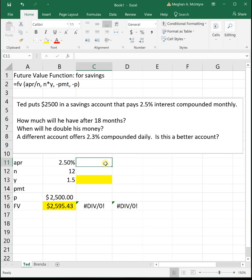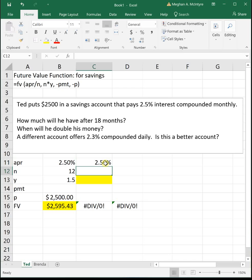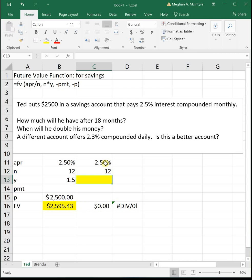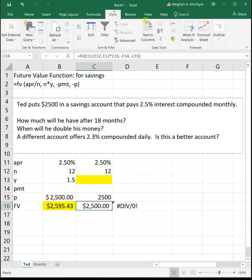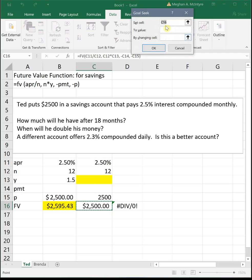So everything else is the same. 2.5% interest compounded monthly means he gets paid interest once a month or 12 times a year. And then he's starting with $2,500. So we want to see when does it double. So I'm going to click on that cell with the equation, data, what if analysis, goal seek. We want it to double to $5,000 by changing the years. And this will tell us how long it will take for him to get to $5,000.